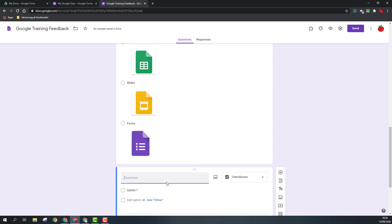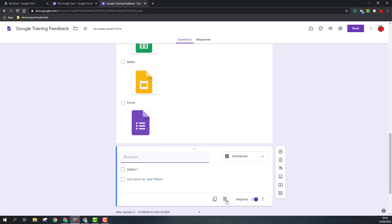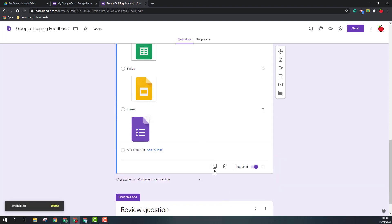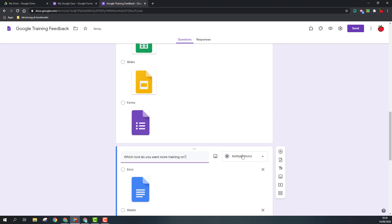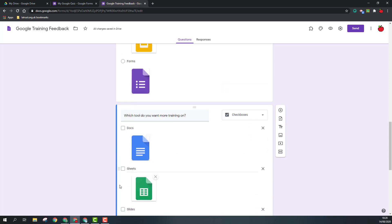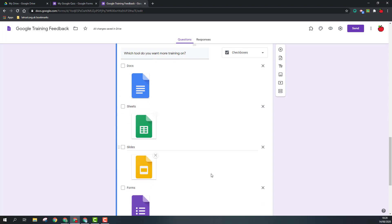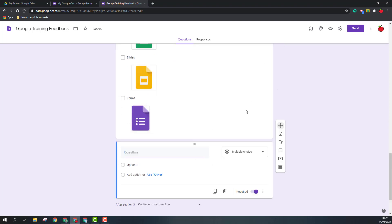So for this question I'm going to ask which tool you want more training on. But instead of just repeating it all again, I'm going to duplicate this question, put my new question title in, and change this to a check box. So now they can tick more than one box if they wanted more training.